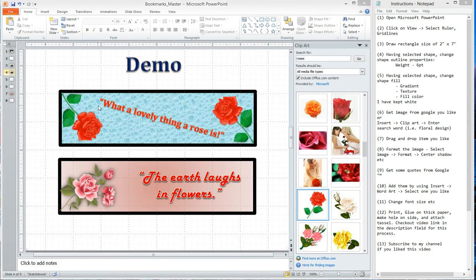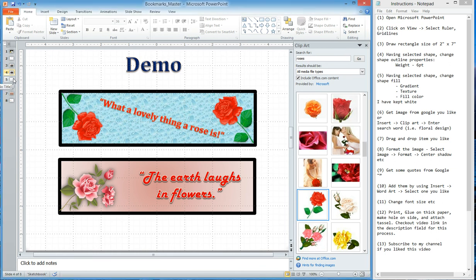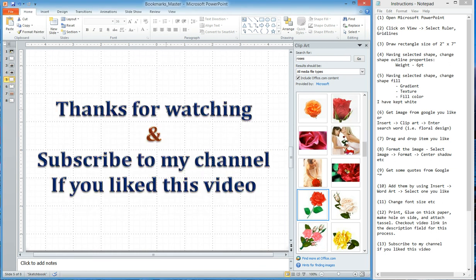That's pretty much it — this is the end of the video. Thanks for watching. Subscribe to my channel if you like this video. Bye!